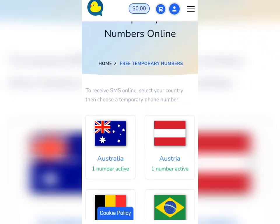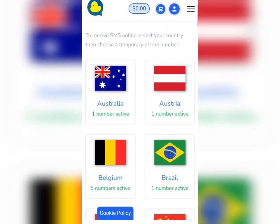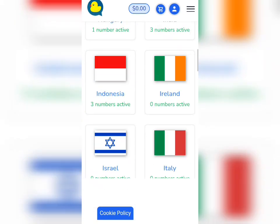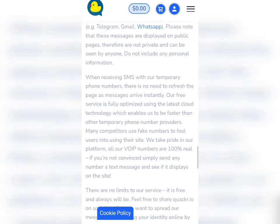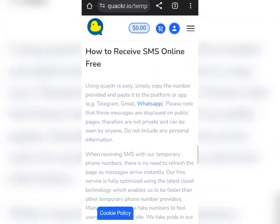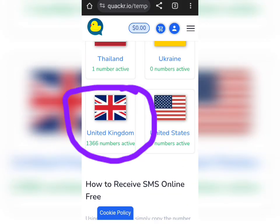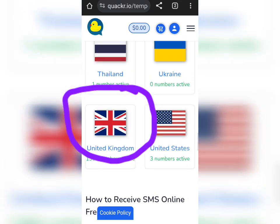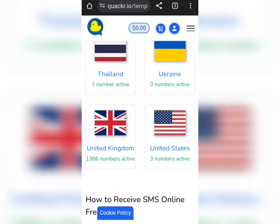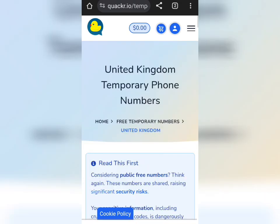Wait for it to load. You can see there are many countries here, but what we are focusing on in this video is the UK. You can see that UK has more numbers — 1,366 numbers are active on this platform, so UK is the most popular. Just tap on United Kingdom.